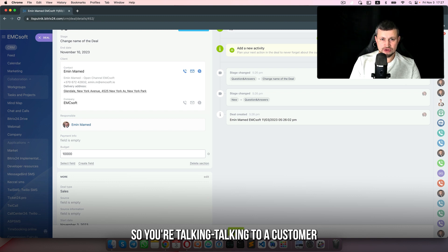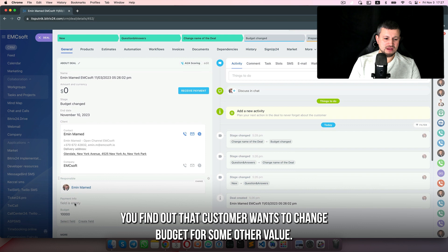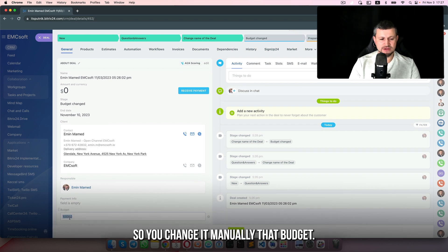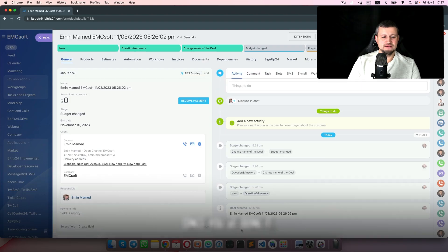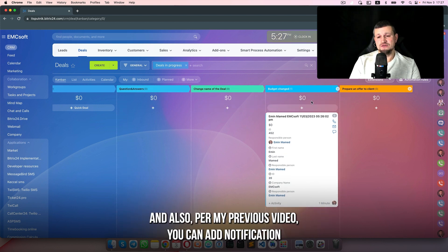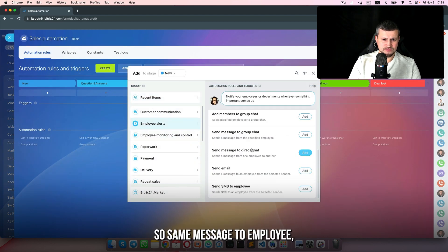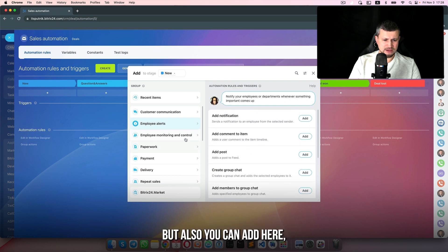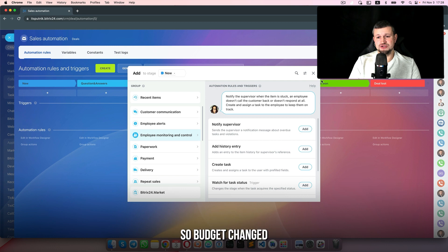So you're talking to a customer and you find out the customer wants to change the budget to some other value. You change that budget manually, and once you've done it, the deal will change stage from that stage to 'budget changed'. Per my previous video, you can also add a notification to supervisor and employee alerts — same message to the employee — and you can add 'notify supervisor' as well. So: budget changed.